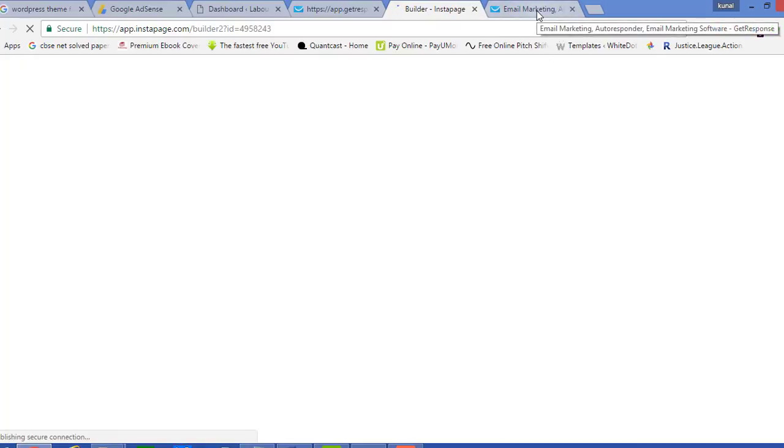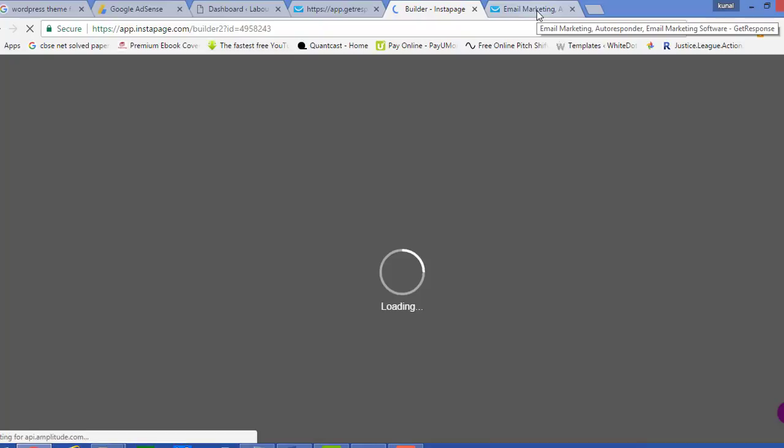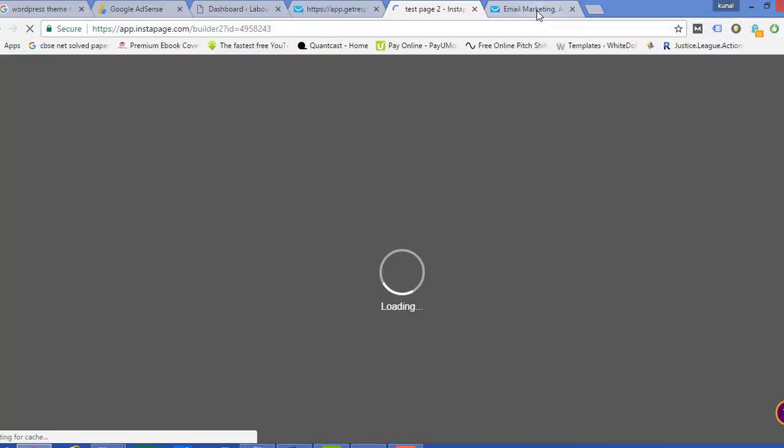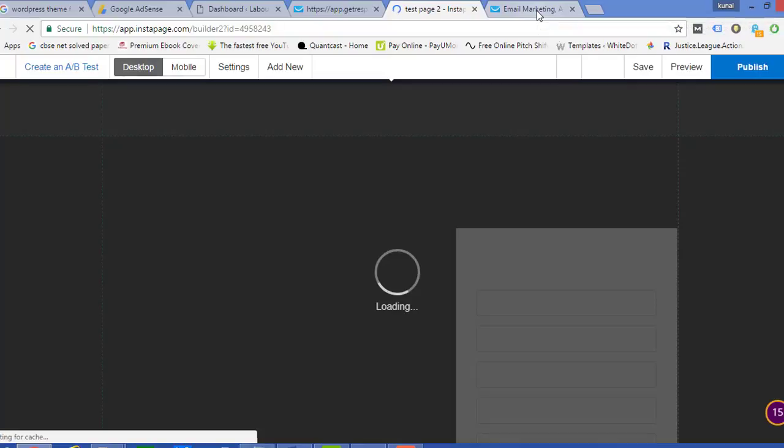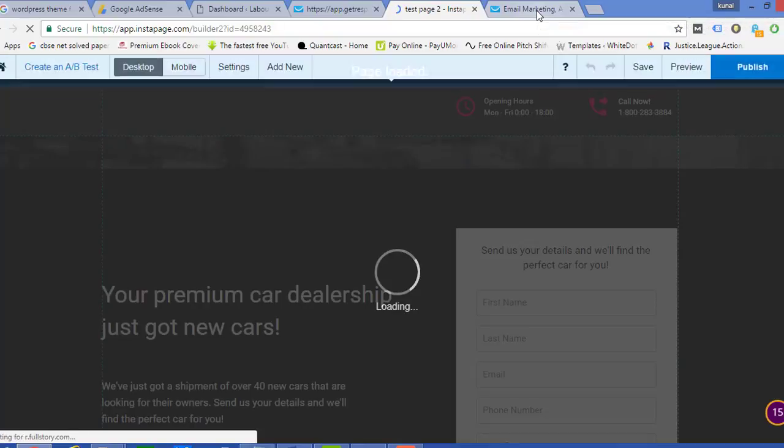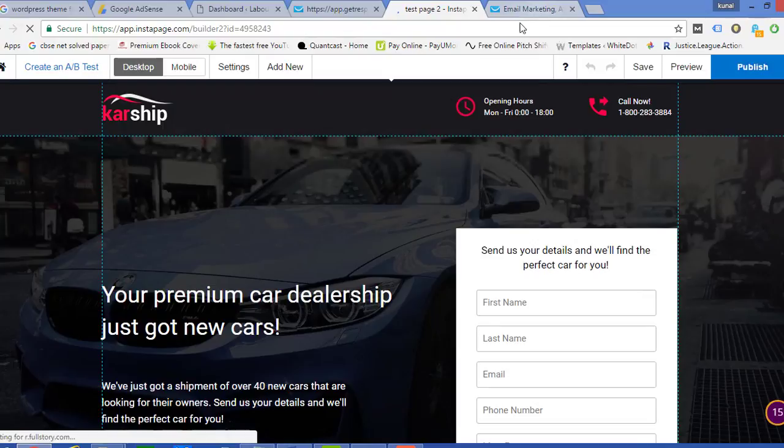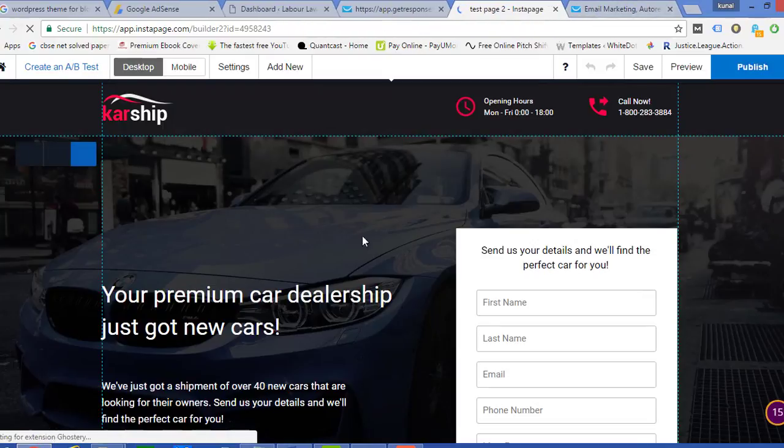So that if anyone is entering their email ID or something, a mail would be simultaneously sent with the help of our GetResponse. In order to do that, first we need to move to the landing page that we might have been creating in our InstaPage.